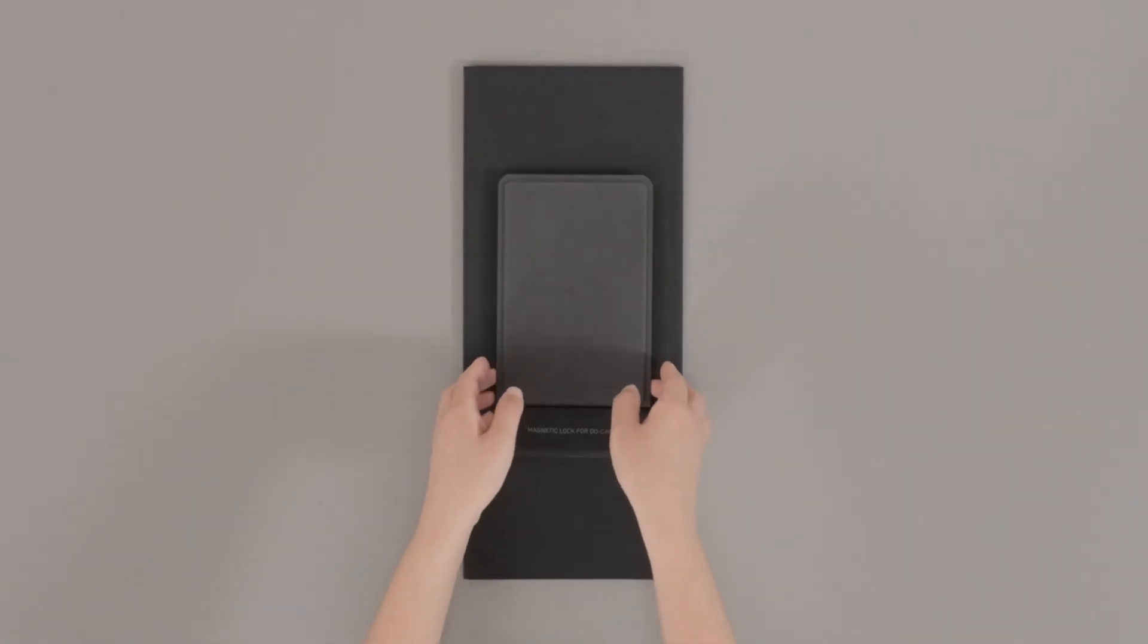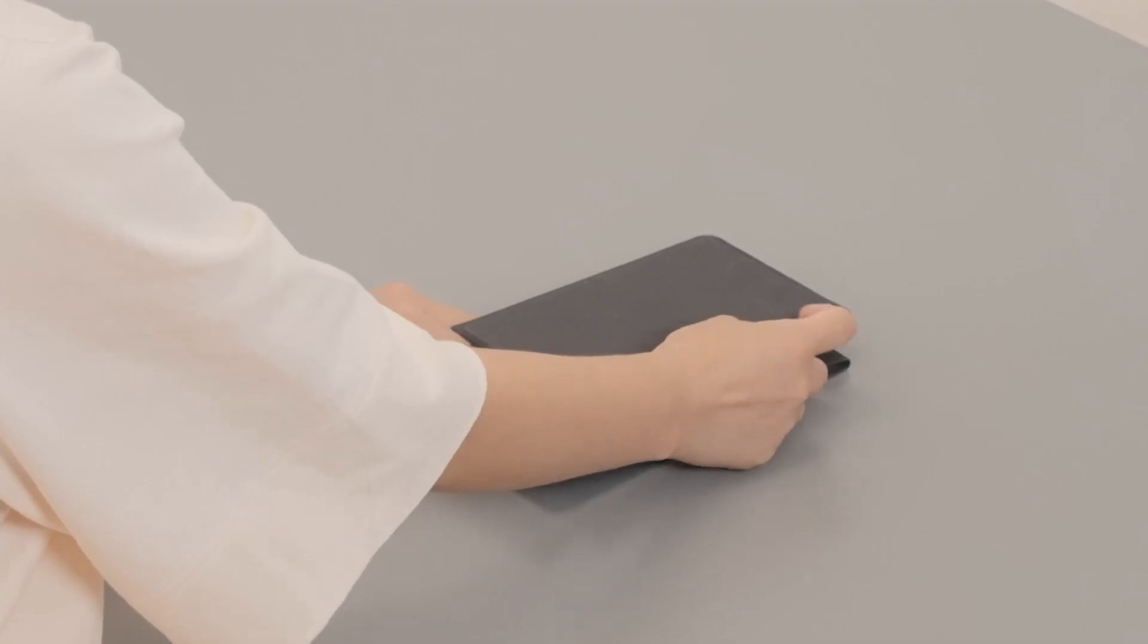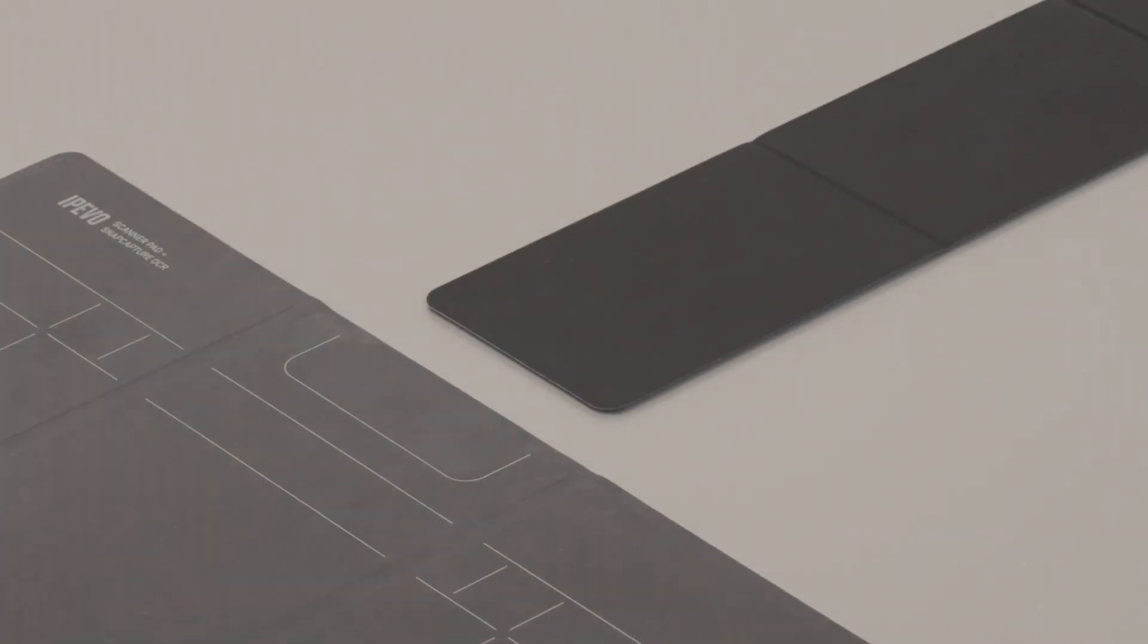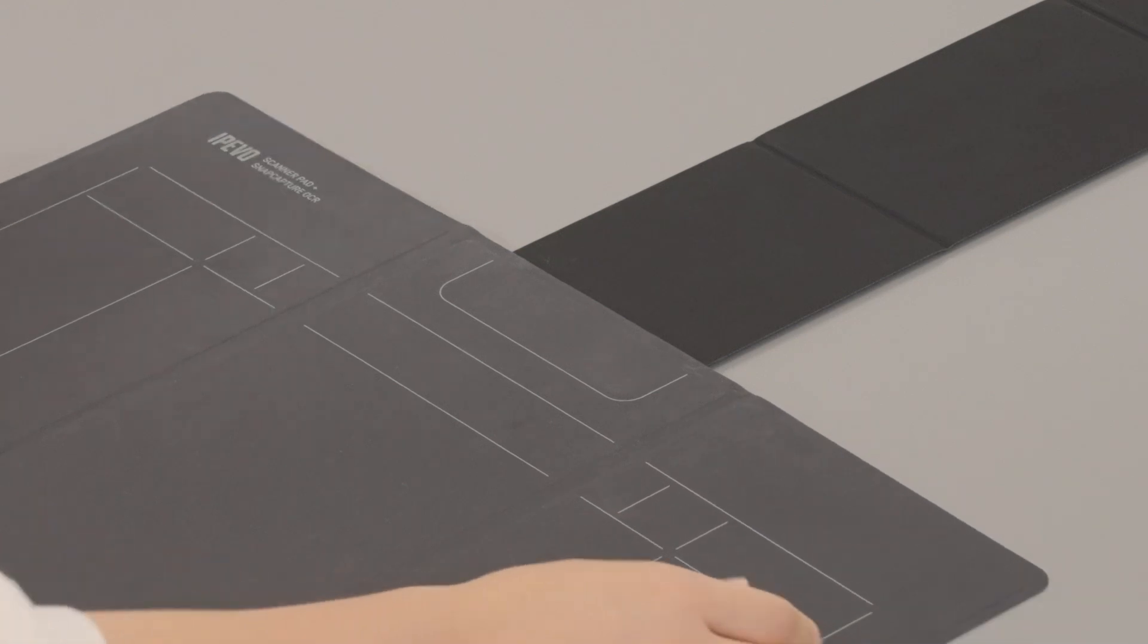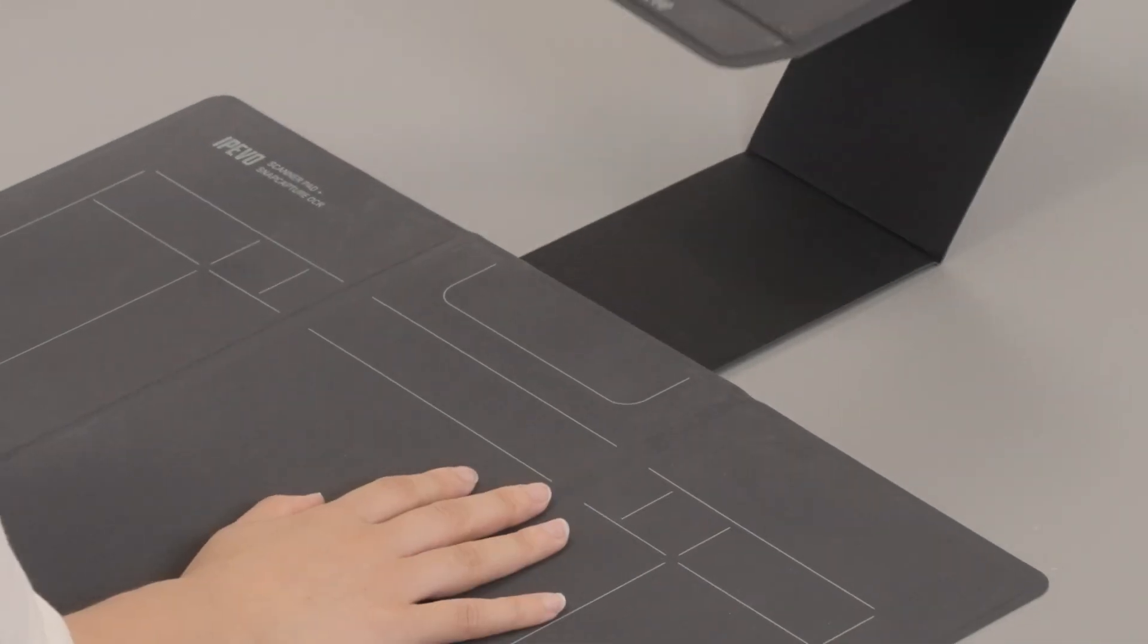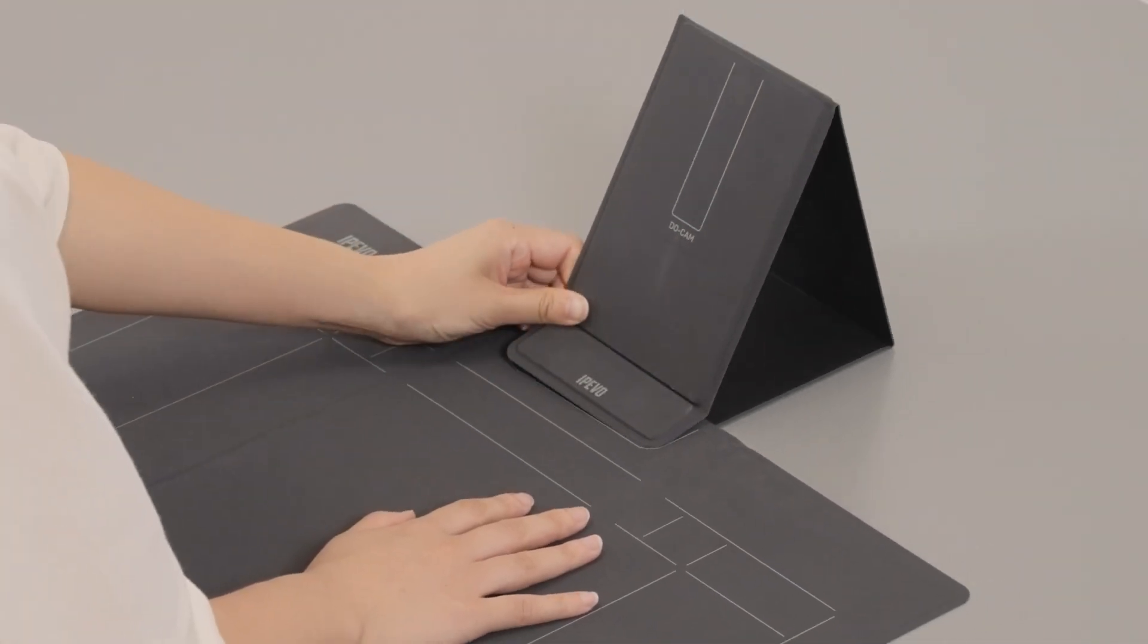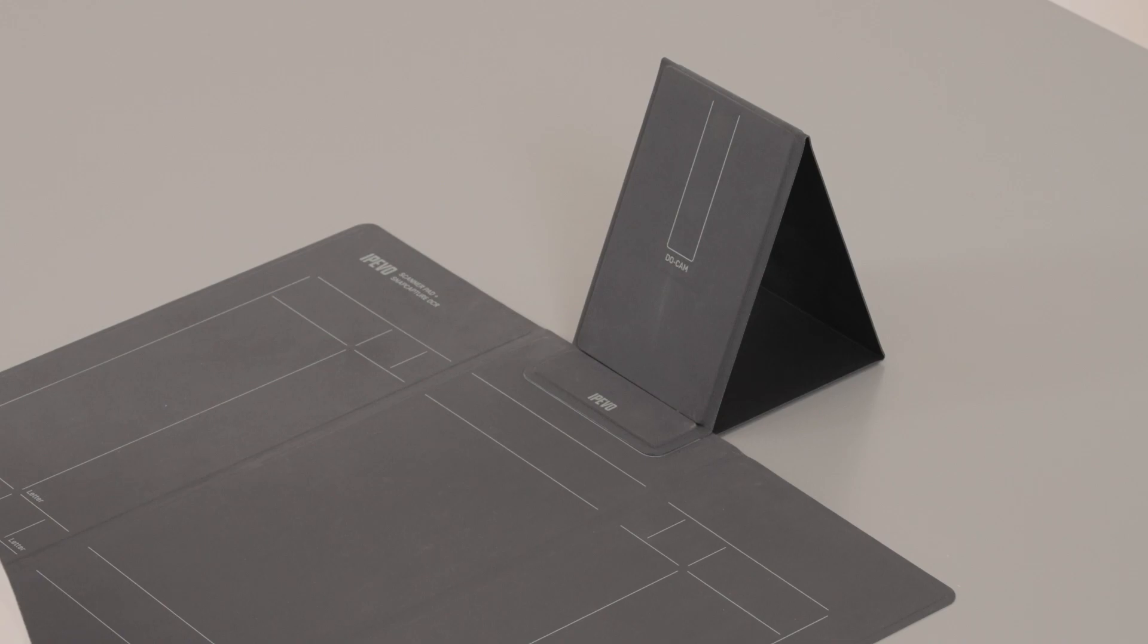Start by preparing your scanning pad or scanning mat. If you are using iPivo scanner pad, place the magnetic stand perpendicularly toward the pad, then slide it under the pad's designated area, longer end first. Afterward, fold the stand and snap its magnetic ends together.